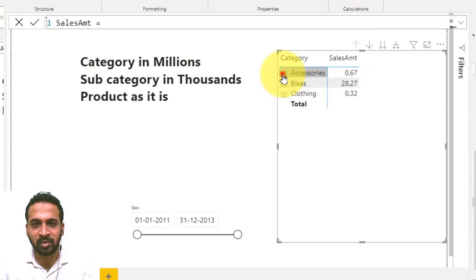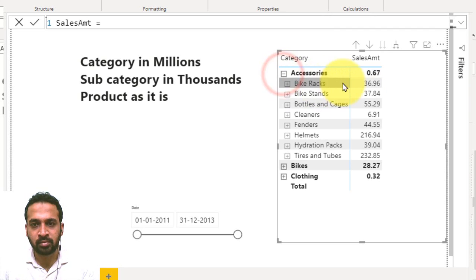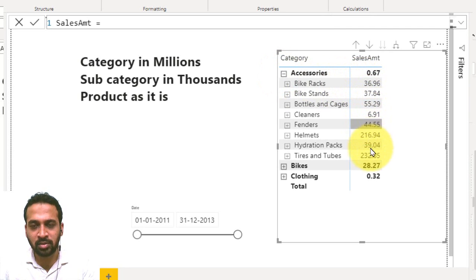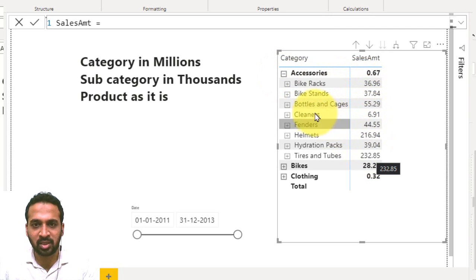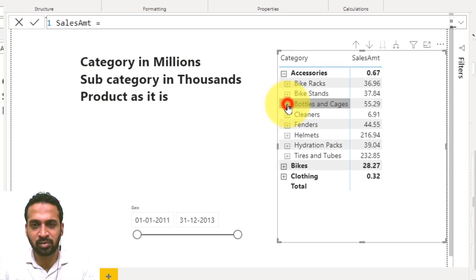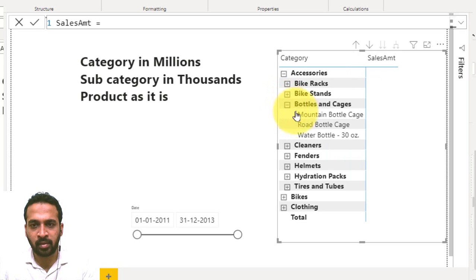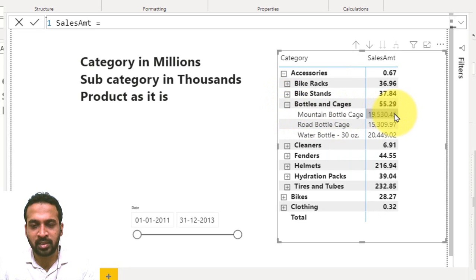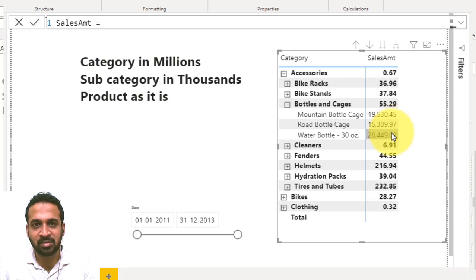Now if I expand this to one level down, these values are in thousands, divided by thousands here. And if I expand any of the values here, for example this one, then it is showing the value as it is.